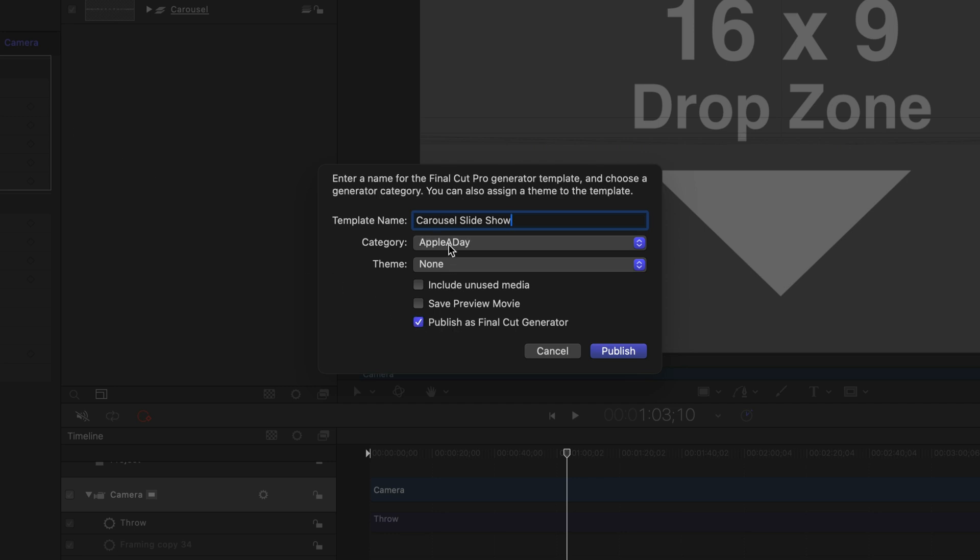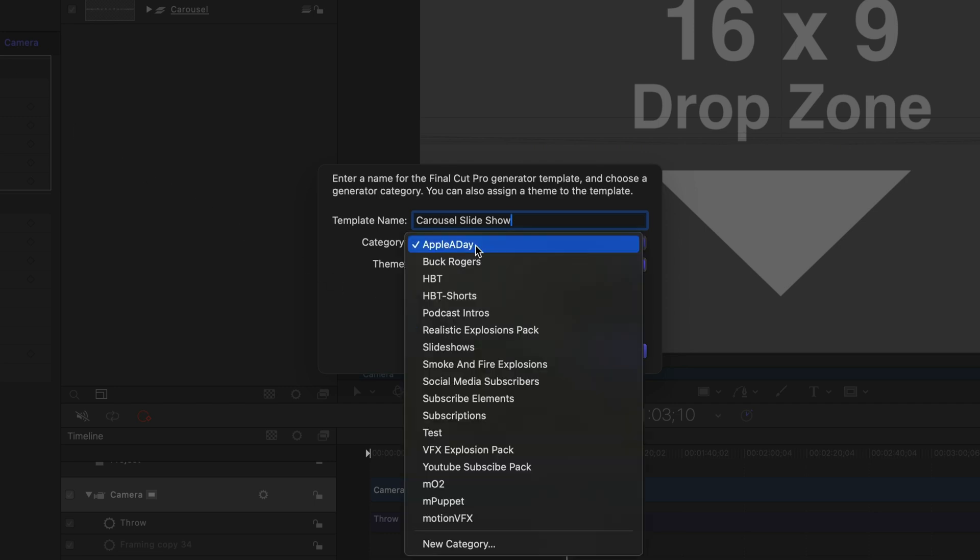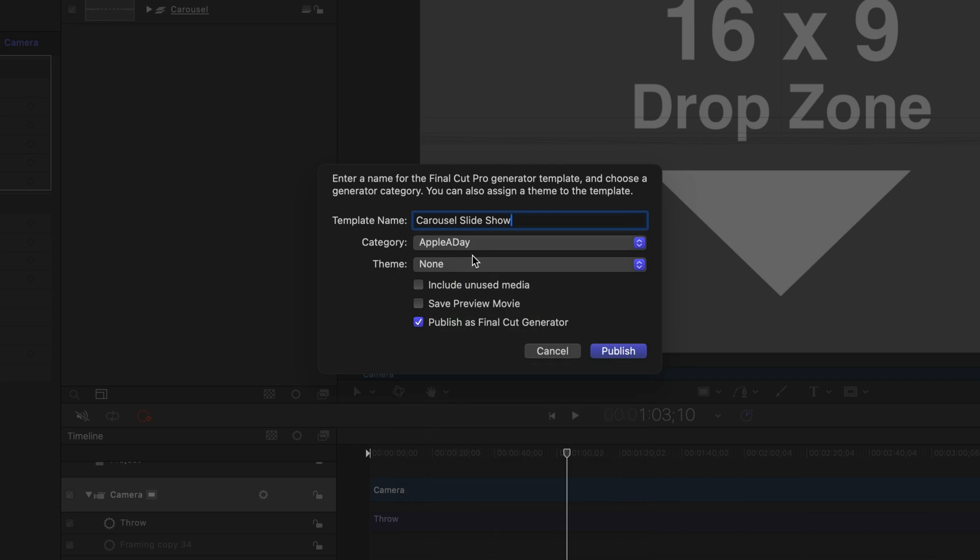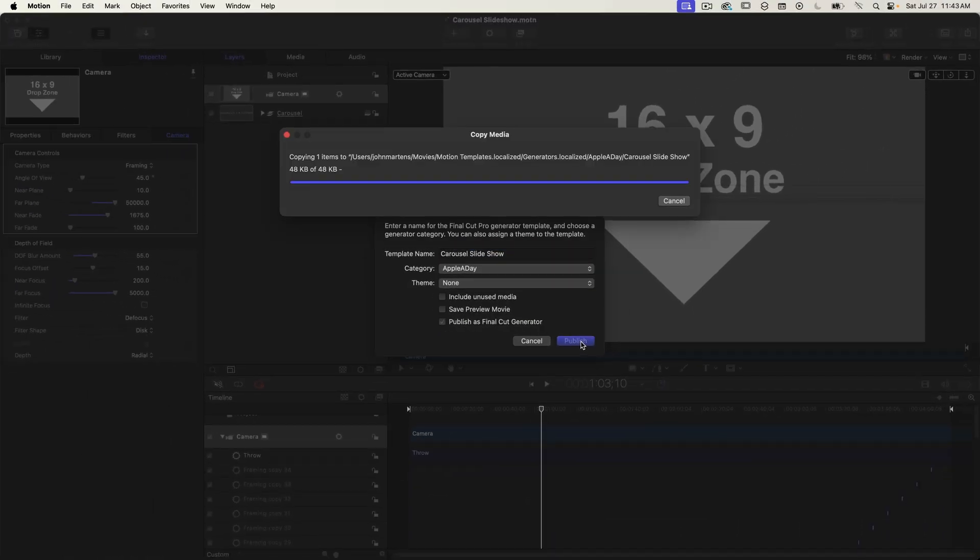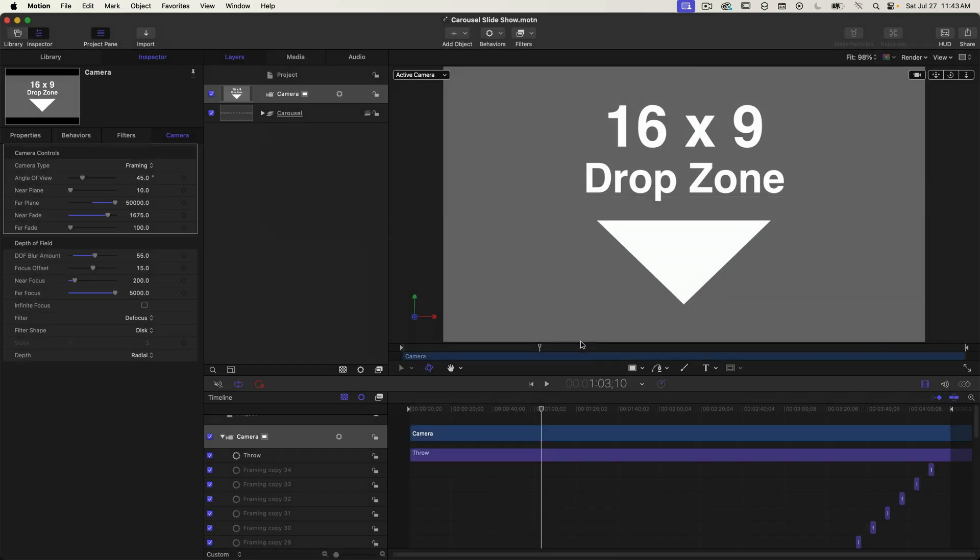I'm going to choose a category and I'm going to put mine in the apple a day category that I already have. I'll click on publish and now let's move over to Final Cut Pro.